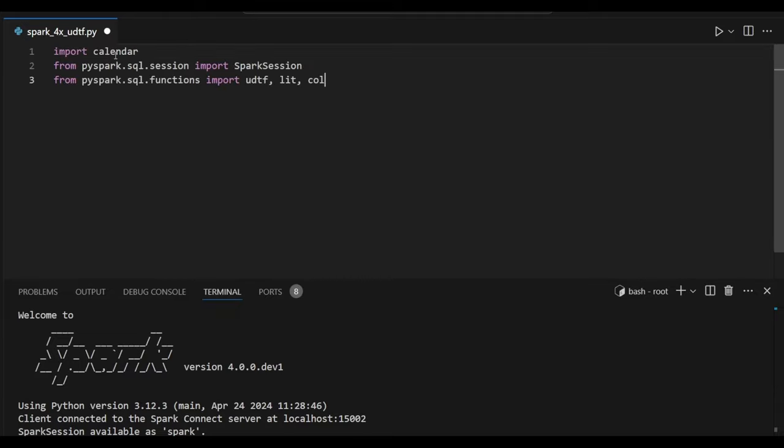For that I am going to import all the necessary libraries: calendar, spark session, UDTF, lit, and call functions. These are all I am trying to import right now.